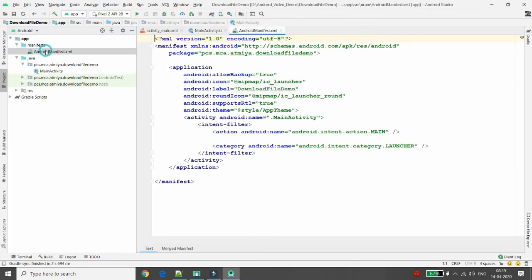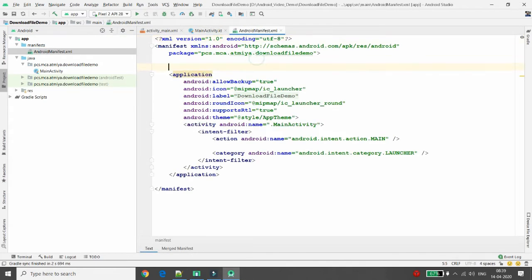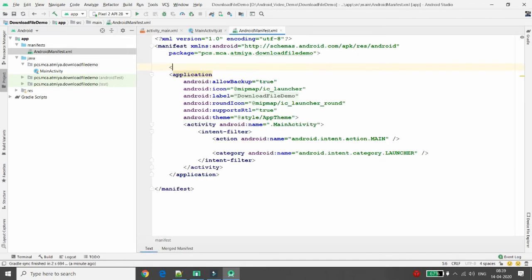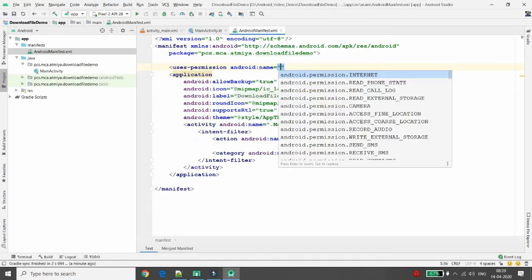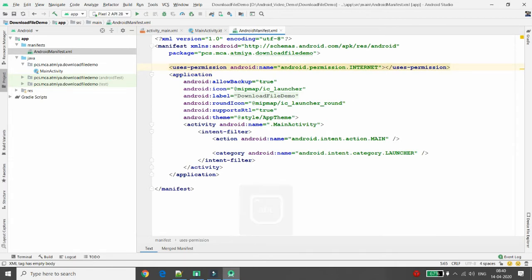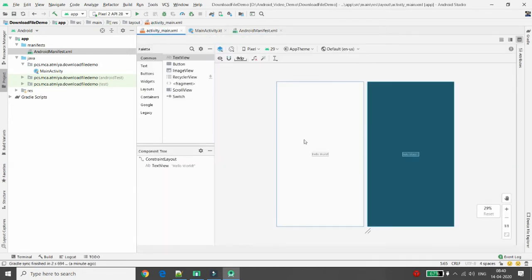Whenever you want to download a file from a particular URL, you first need a permission. Go to the Android Manifest file and add the internet permission, because without internet access we cannot download any file.